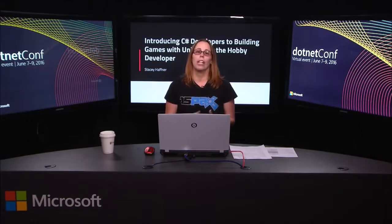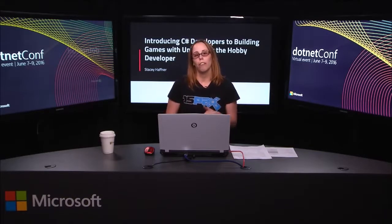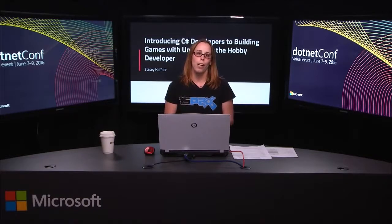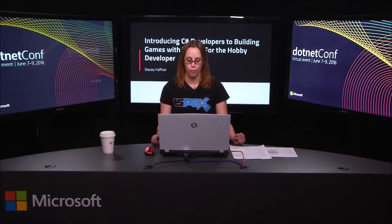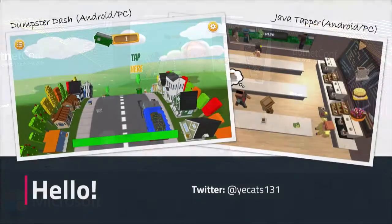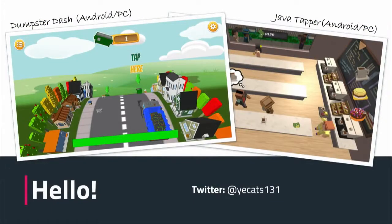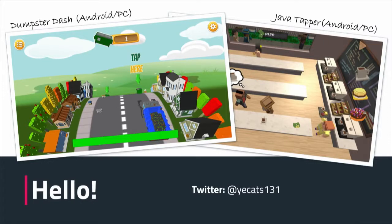Before I get started, I'll give you a little background on me, then jump into the format this talk will follow, and then we'll do some coding. I've been doing game development for about two years as a hobby in the evenings, and during the day I work on the .NET team, so I'm busy in both worlds.